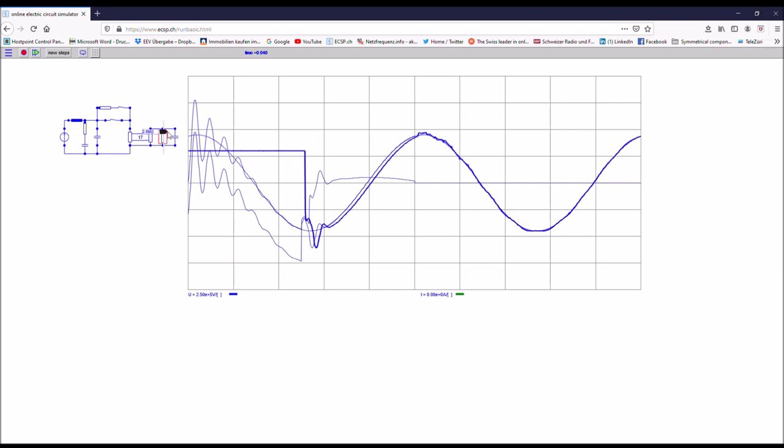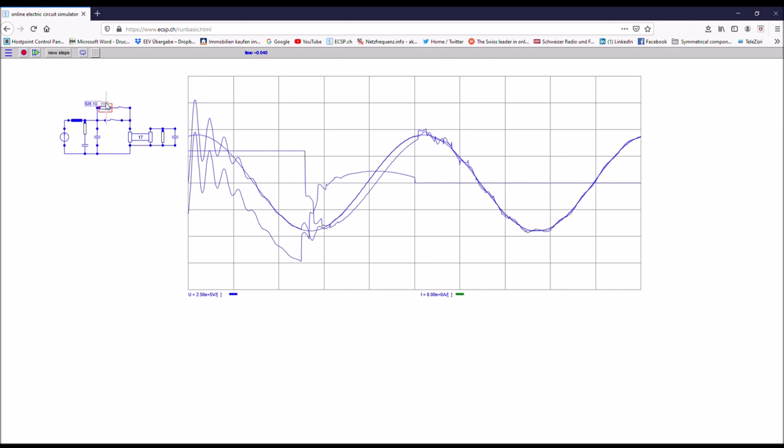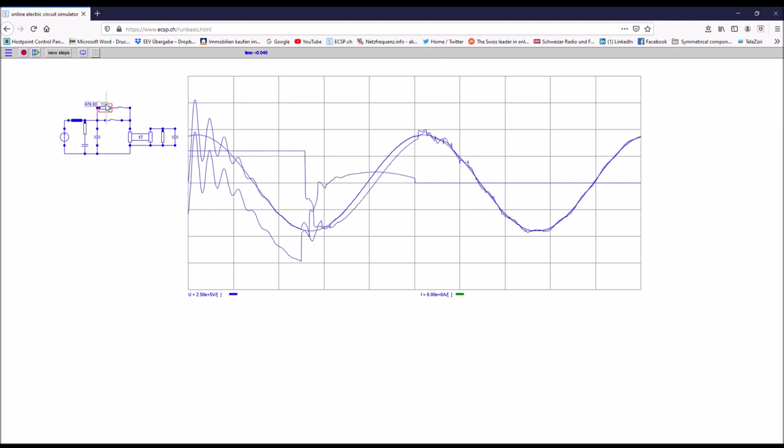And you can also play around with the value of the resistor. You can see the higher the value is the higher the overvoltage you will get. And what you can also do, you can play with the closing times.